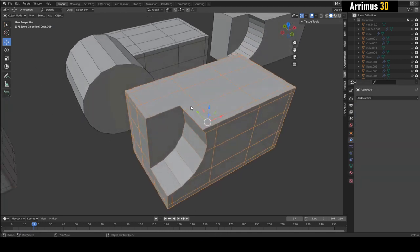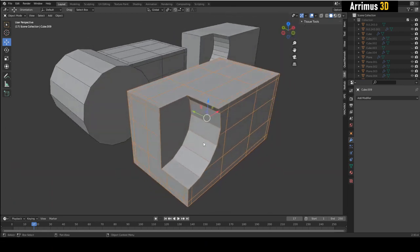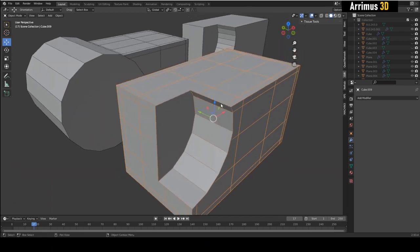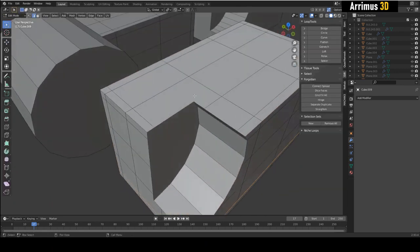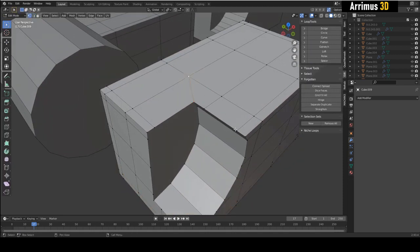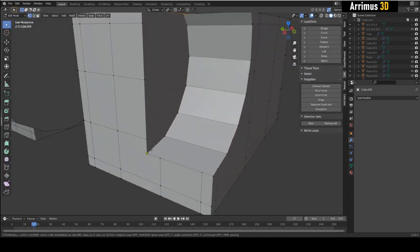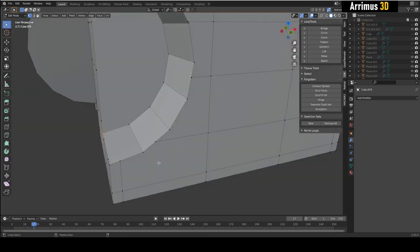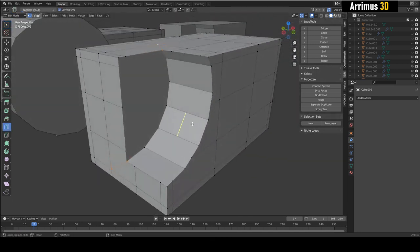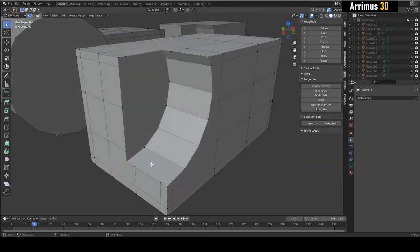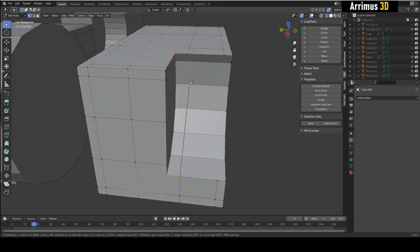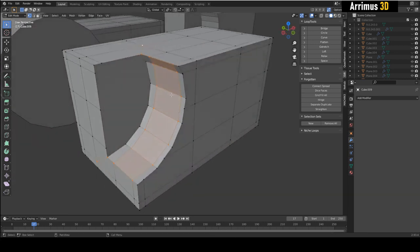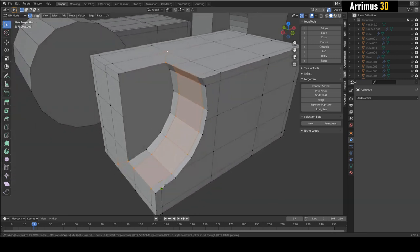When we combine tips two and three, we get a result that's much easier to retopologize, because now all I have to do is select two vertices and press J to connect them. You can also just use the knife tool. Look how easily things connect — when you set up the topology beforehand, you can see how much easier it becomes.